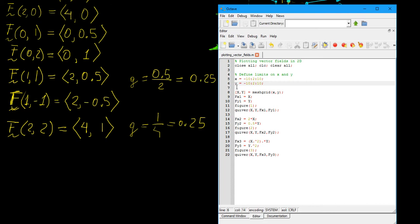Here I've defined two vectors for the axes, going from minus 10 to 10 in intervals of 2 — a step size of 2 — in both x and y directions. Then I use meshgrid, a command that turns two input vectors into two matrices (big X and big Y) that can be used to plot three-dimensional functions or, in our case, a vector field.